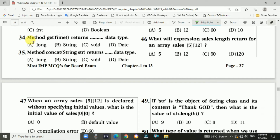Question 34: The method getTime() returns the long data type. Question 35: The method concat(String str) returns the String data type. Answer is B: string.